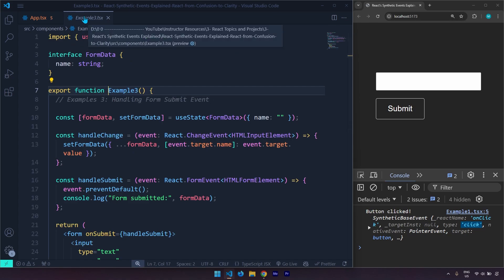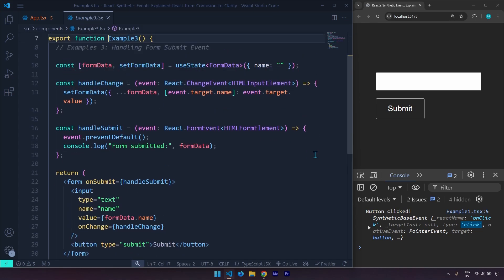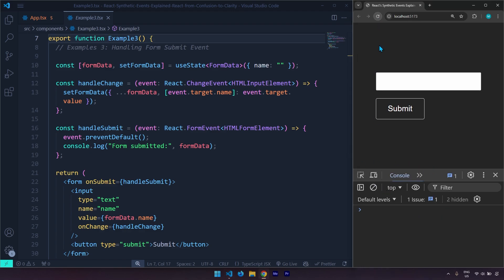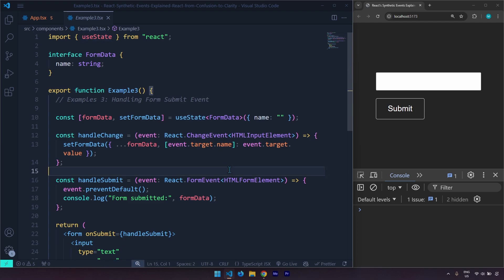Example number three is handling form submit. We're not going to talk about any backend stuff. The way we are going to handle the form in this example is we are basically going to log whatever the user writes in the browser. We have our useState function which is going to look for state changes or data needed to re-render our application.